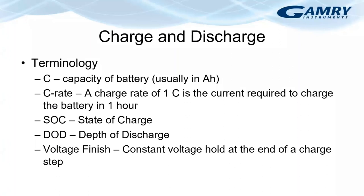So for instance, in my case, the battery has a capacity of 1.8 amp hours. So a 1C rate would be 1.8 amps. And I'll show you that in a second.